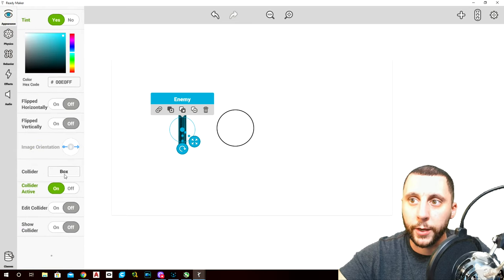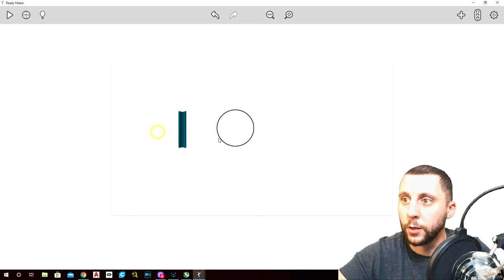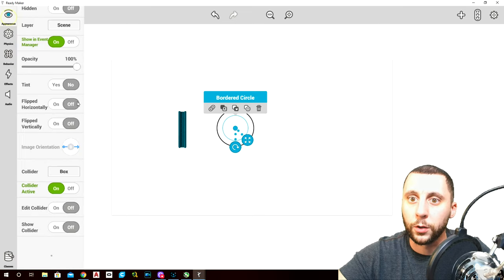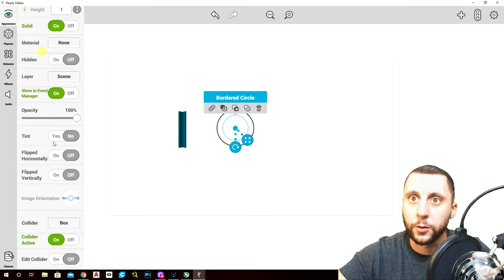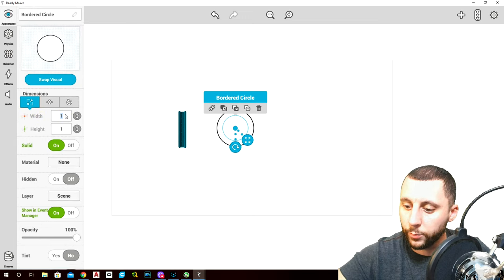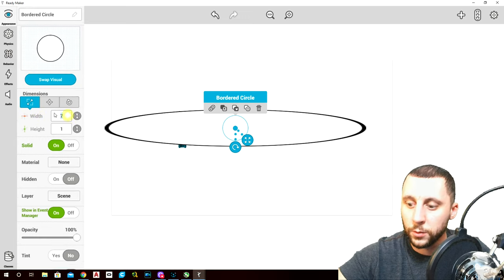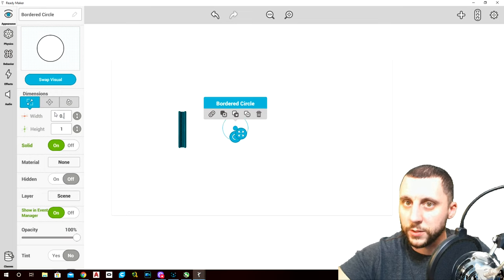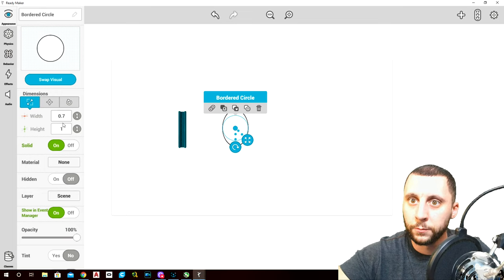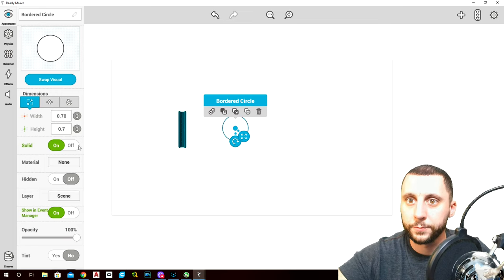Image box collider — everything else is good there. On the puck, make it a little bit smaller first — let's make this 0.7 by 0.7.